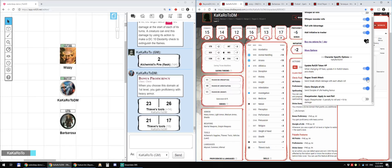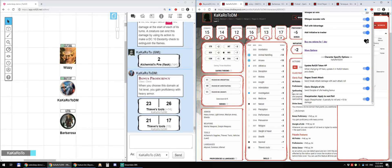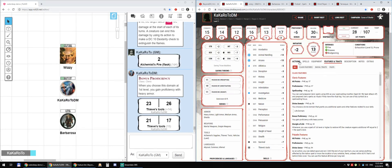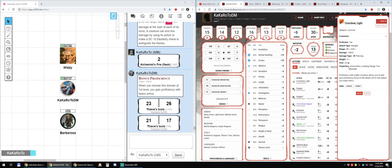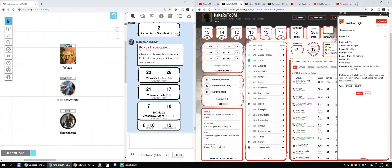Sneak attack. Disciple of life if you cure. Sharpshooter. Apply to next roll. So I can do this and then Sharpshooter. There you go.